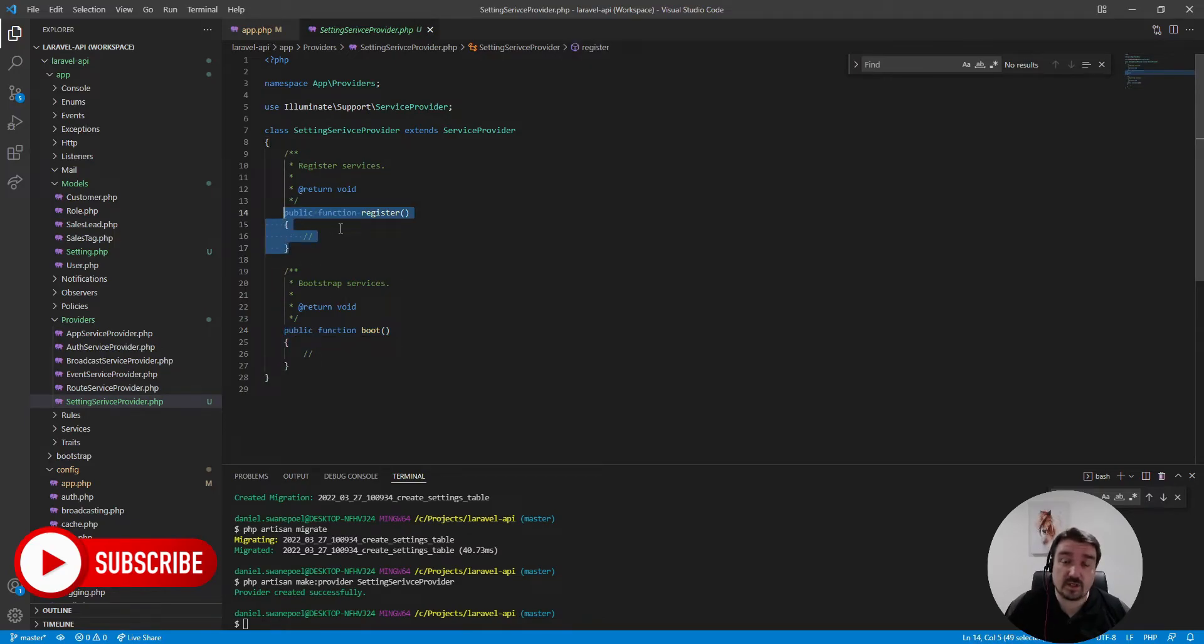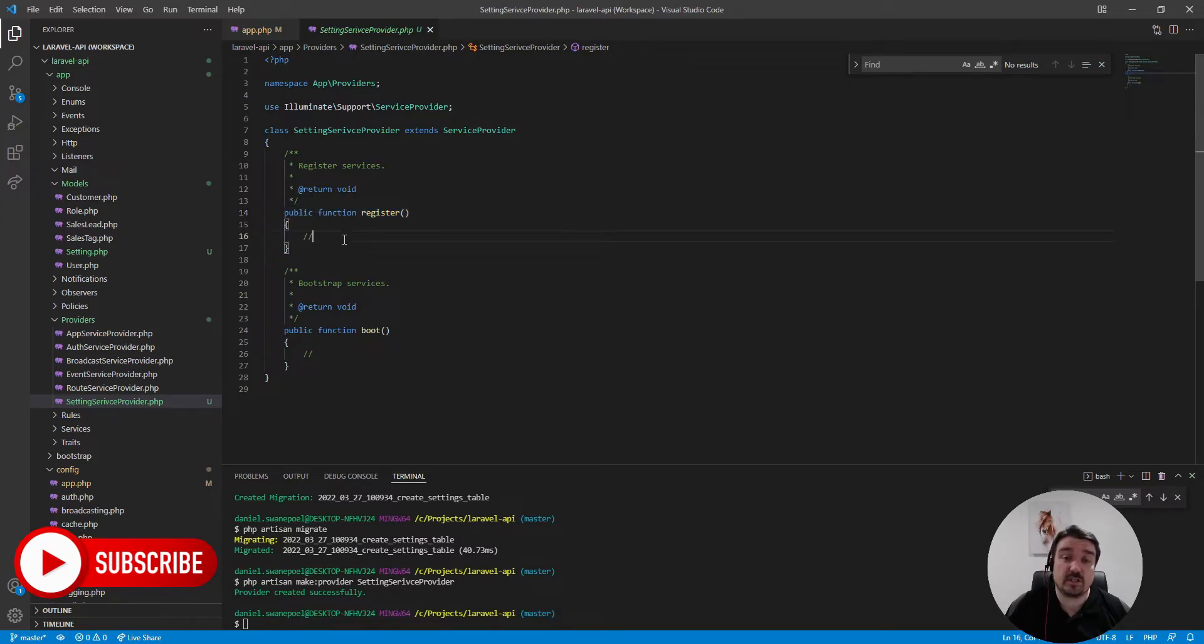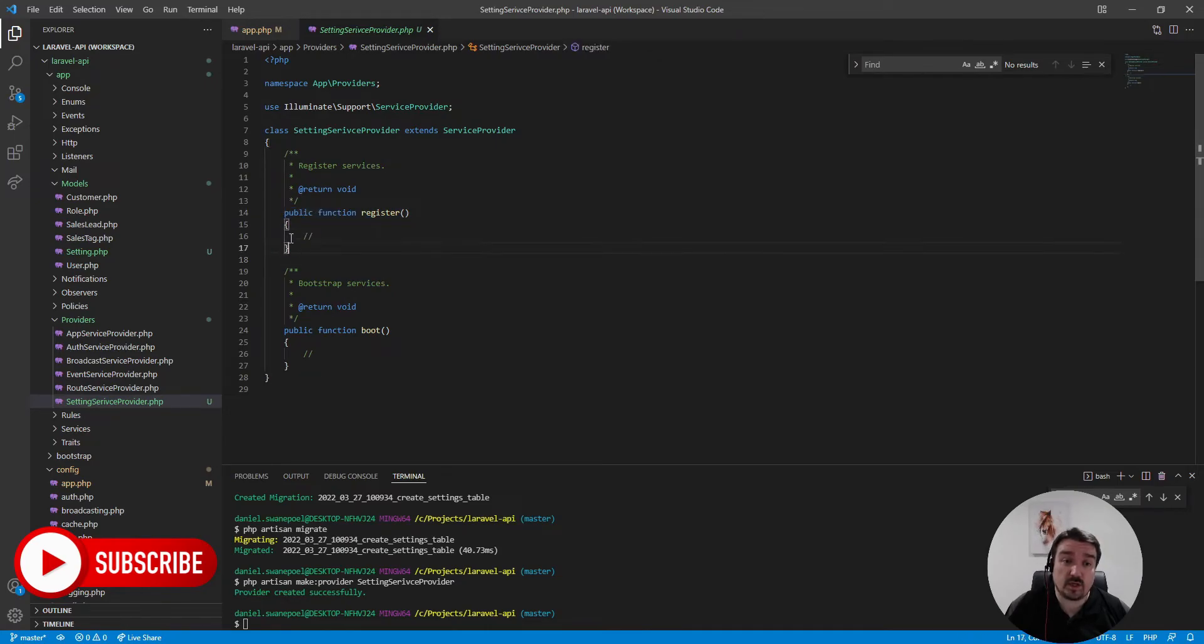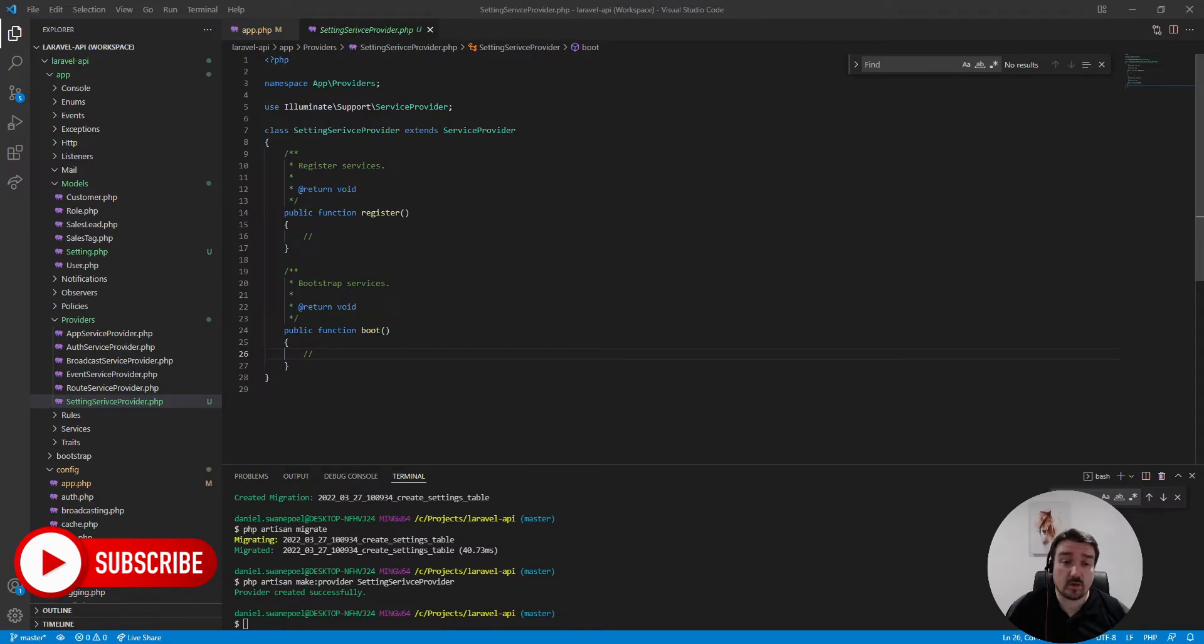And that is why you should never execute code in the register method that relies on another service provider because you're not guaranteed that that service provider is available when your code gets executed. And that is why we're going to execute our code within the boot method of our service provider.